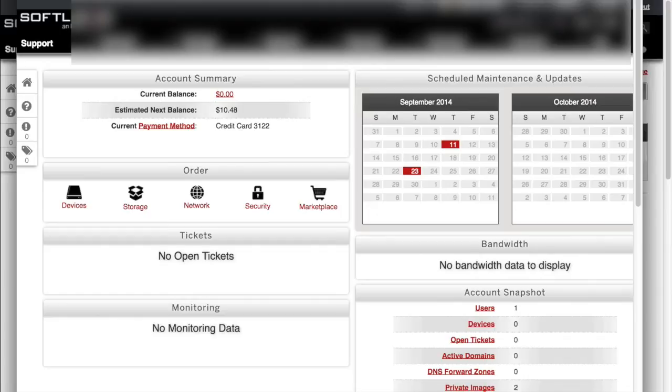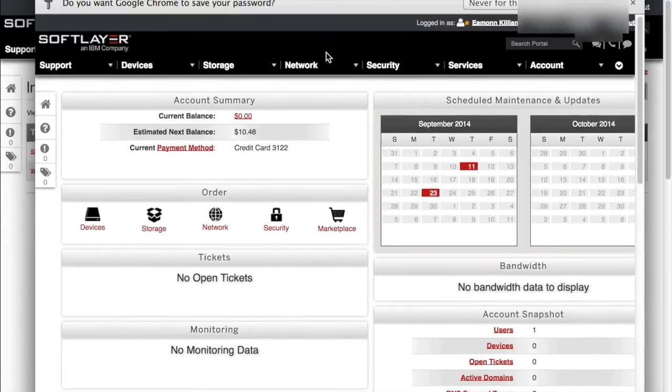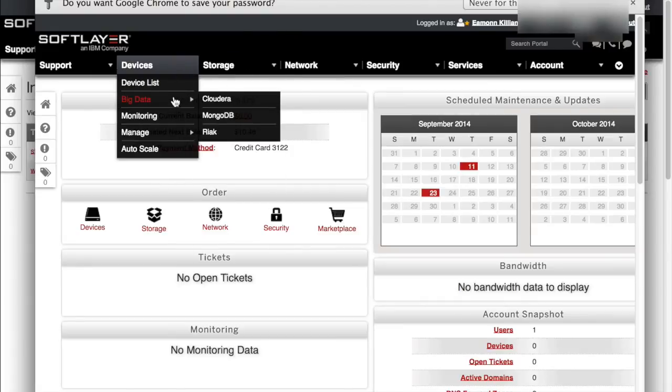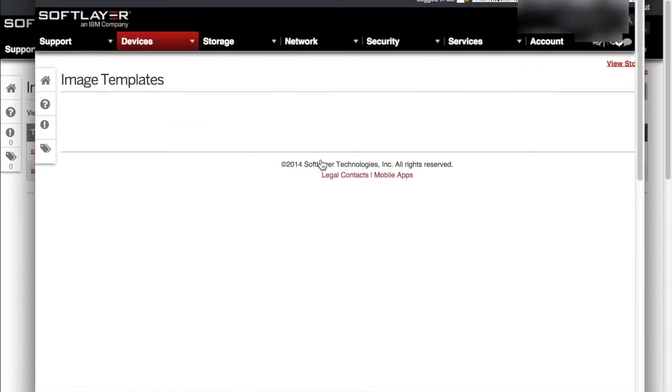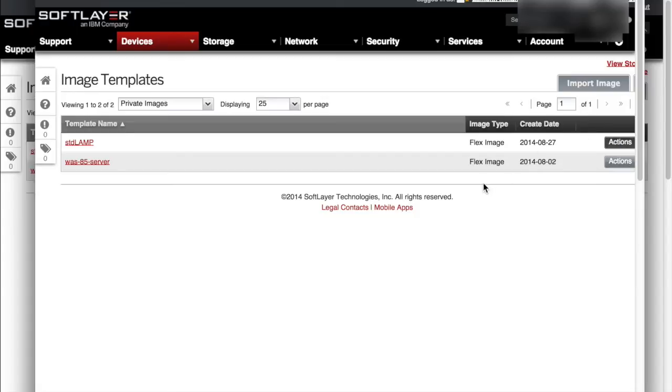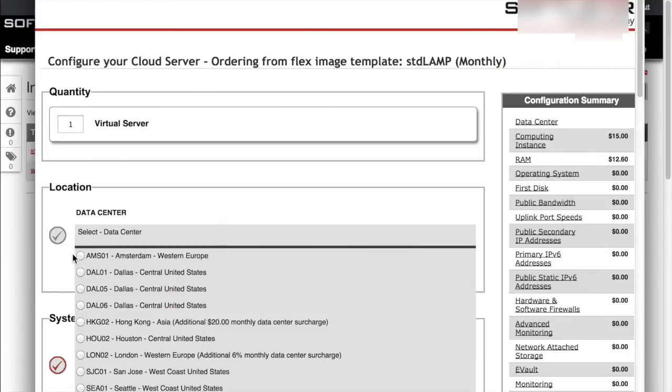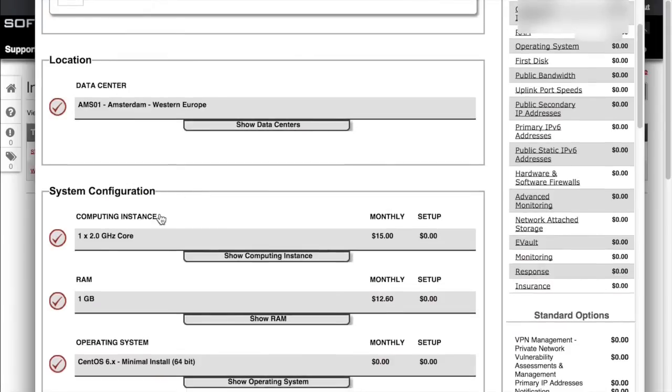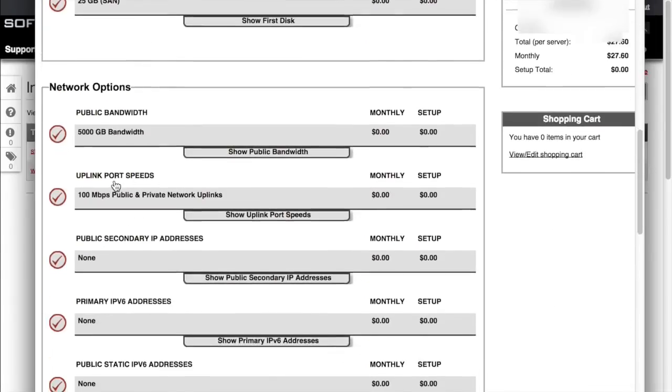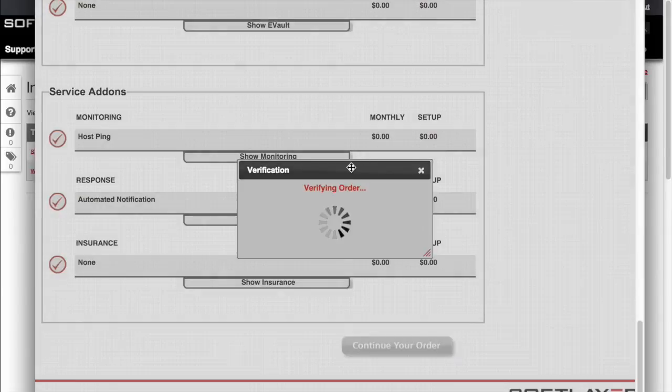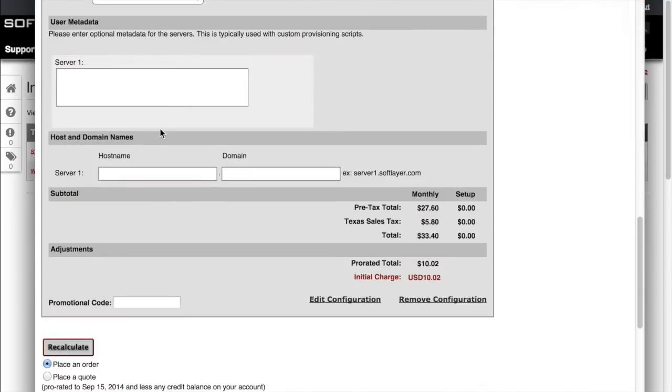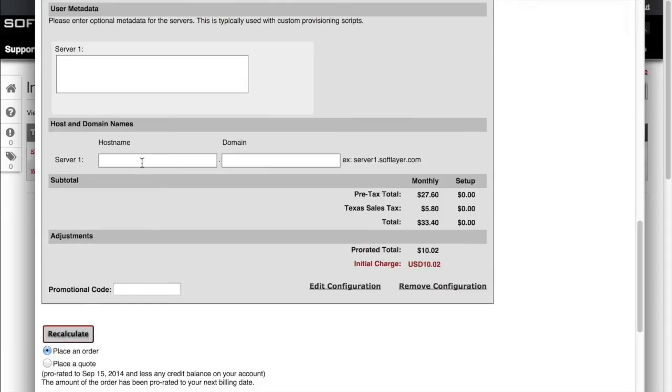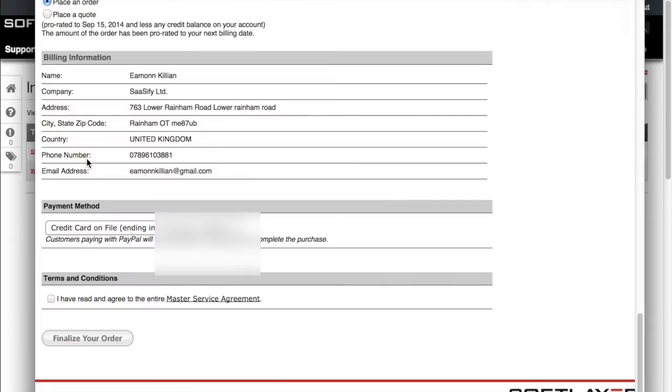So here's our order page. Virtual server based on our lamp image. We just want one of them. I'm going to put it in Amsterdam as well. Compute, RAM, disk. That's fine. I think everything else is absolutely standard. Continue with that. It's now going to ask me for the host name. So just give it a host name and that's it.